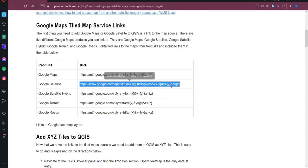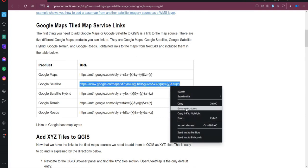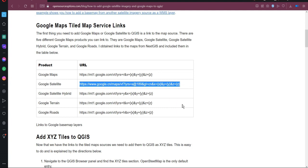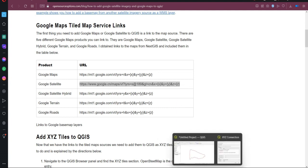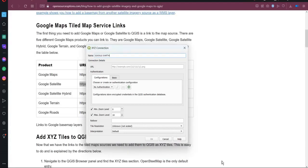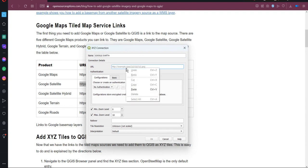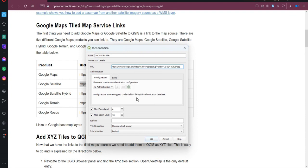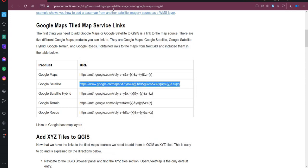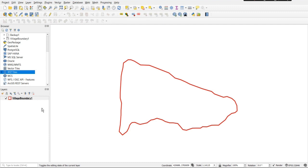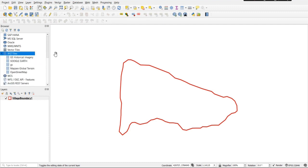Copy the link of Google Satellite as shown here and paste it in the URL and just click OK. Then add the layer.